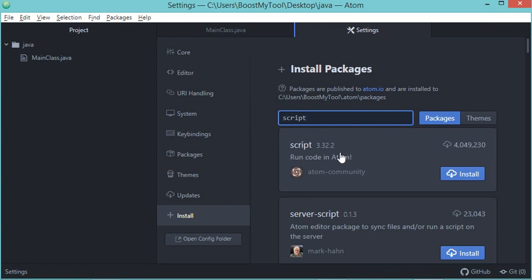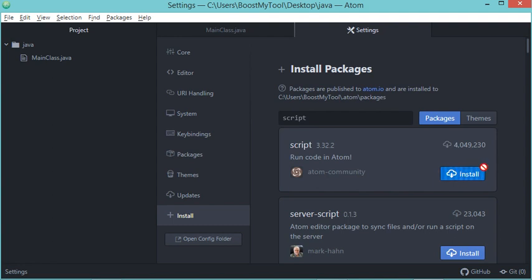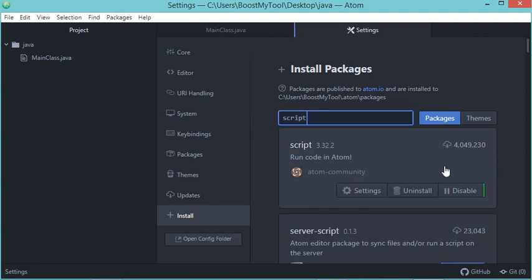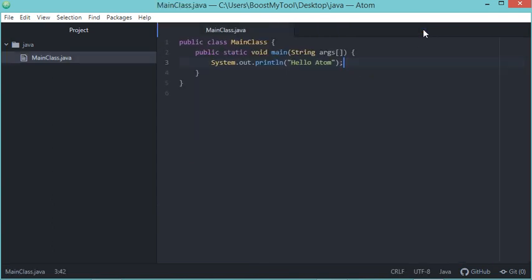We just have to click on Install. Now we need to wait until the end of the download and installation. The package has been installed correctly, so let's close this page. We need to restart Atom.